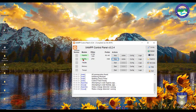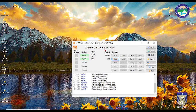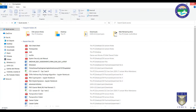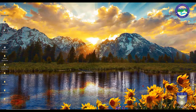XAMPP stands for Cross-platform Apache MySQL Perl and PHP. There is also an application called WAMP, which is primarily built for Windows, but XAMPP is preferred here. Once you have set up the server, you can run any web application locally. If you are a web designer, you should have XAMPP on your machine so you can experiment locally before migrating applications to the live host.